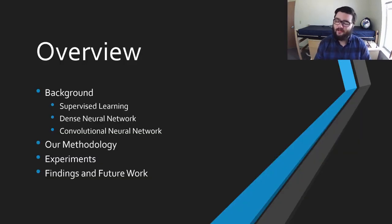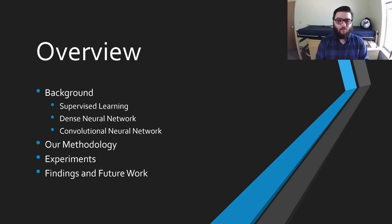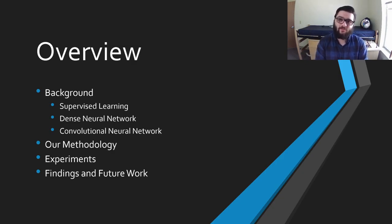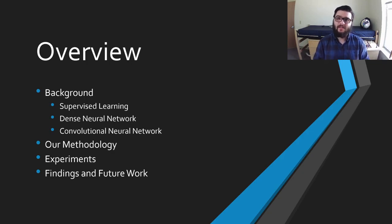How this presentation is going to work is we're first going to go over all the background information you would need to understand what we're trying to do here. We'll go over supervised learning, which is the main genre of machine learning we're dealing with. We'll go over dense neural networks, which is the final classifier at the end of our model. And finally, we'll talk about convolutional neural networks, which are really good at extracting information out of images. Next we'll go over our methodology, how we built our model, some of the experiments we ran, and then our findings and future work.